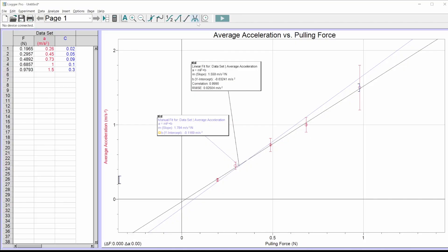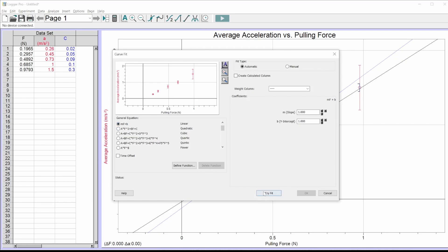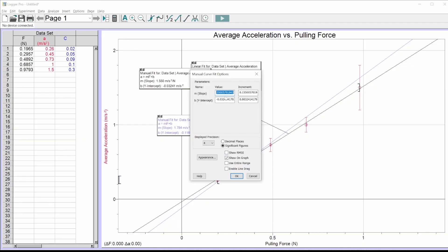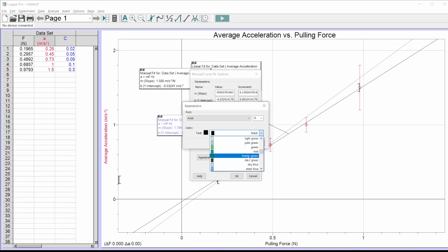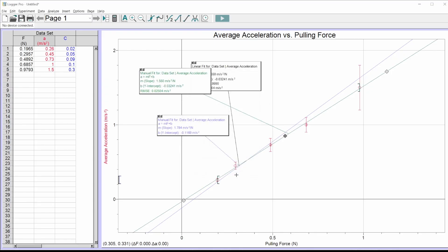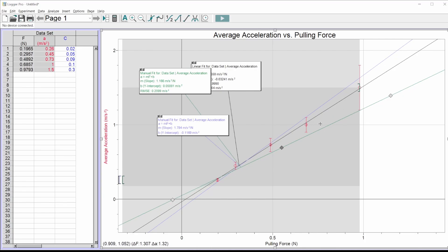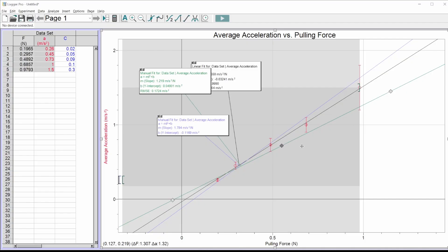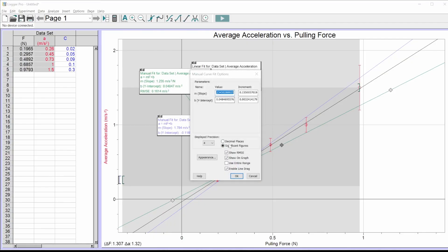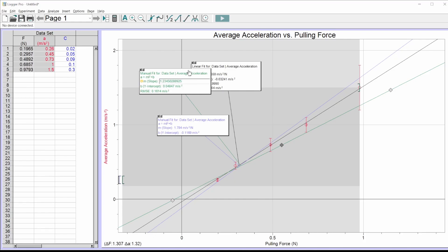Now we do the minimum slope line — I'll go through this quickly. Curve fit, linear, try fit, manual. Double-click the text box, turn on line drag, change the color — hunter green. Hit okay. Now I drag for the minimum slope, starting at the top of the first error bar going to the bottom of the last one. Check the ones in the middle — dial it in. That looks like a pretty good min/max line, so I turn off line drag to lock it in place.